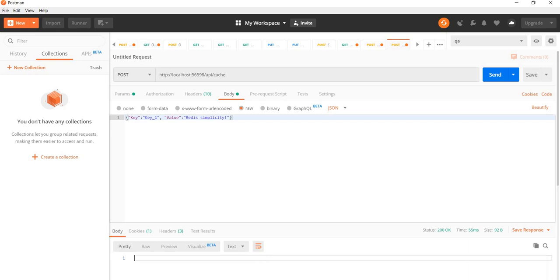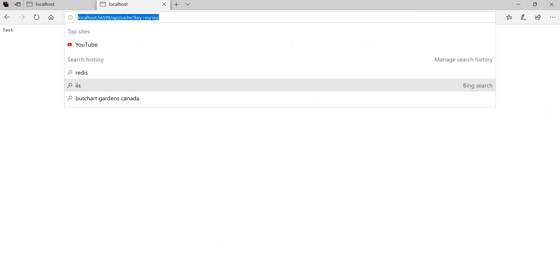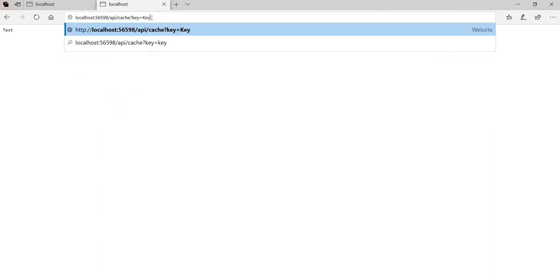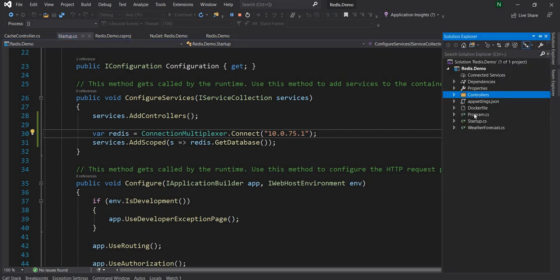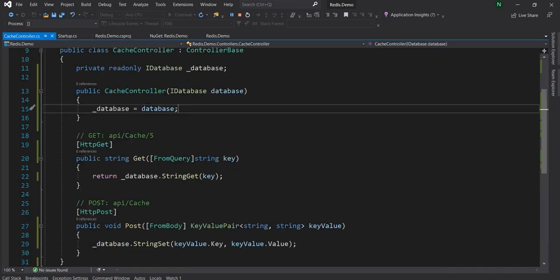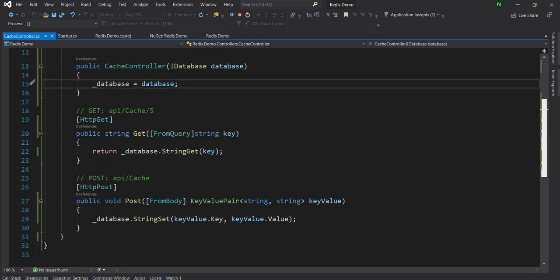We can go back to the web. Let's try it here. Key underscore one. And we get Redis simplicity. You can see how fast it is for obvious reason, because everything is in memory. So this is all I had to show today, how simple and easy it is to use Redis in a container and then access it from a .NET Core Web API containerized application.